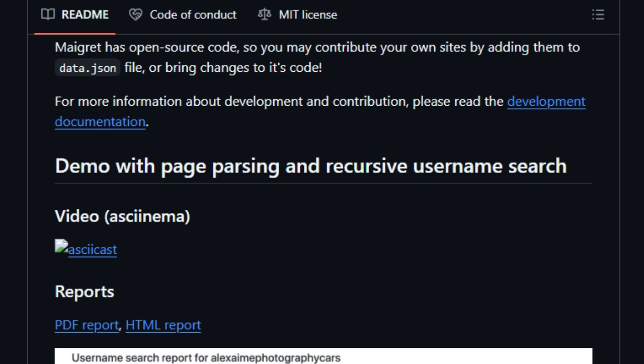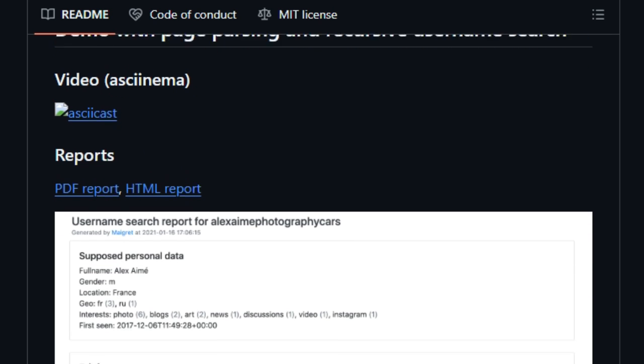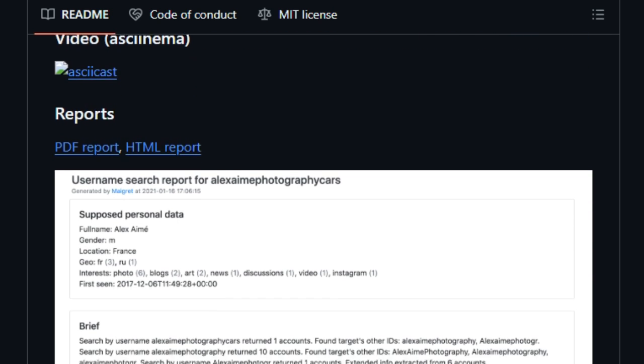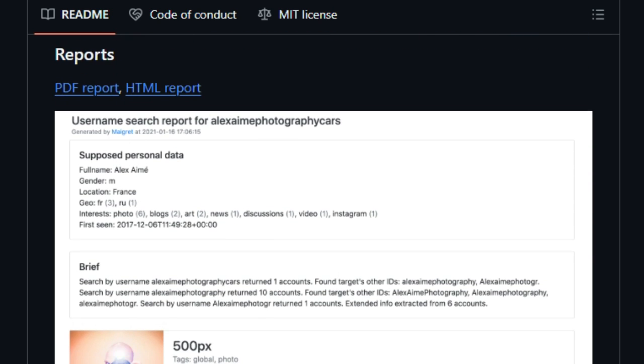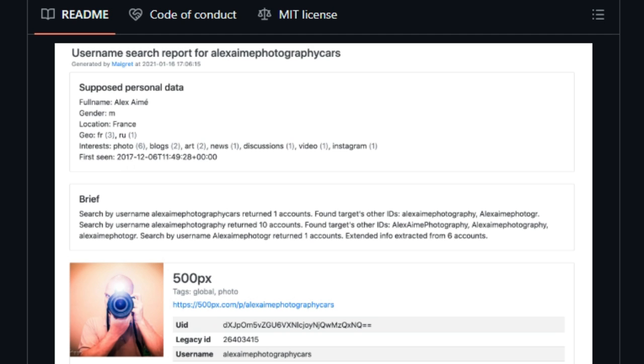Plus, installation is a breeze. Grab it via PIP, Docker, standalone Windows binary, or even a Telegram bot.